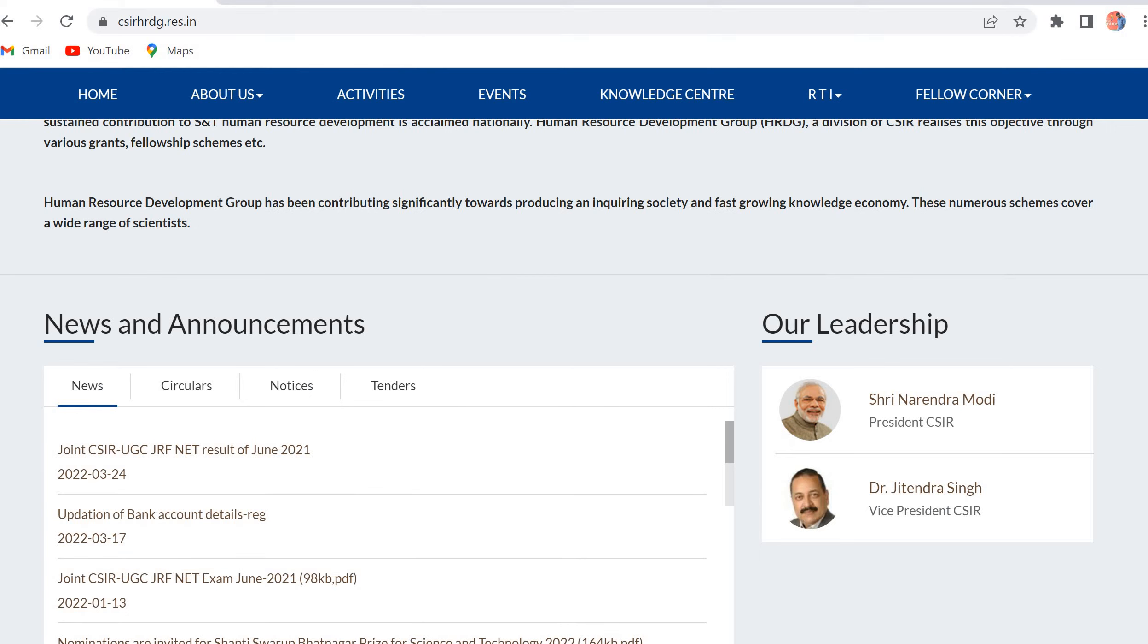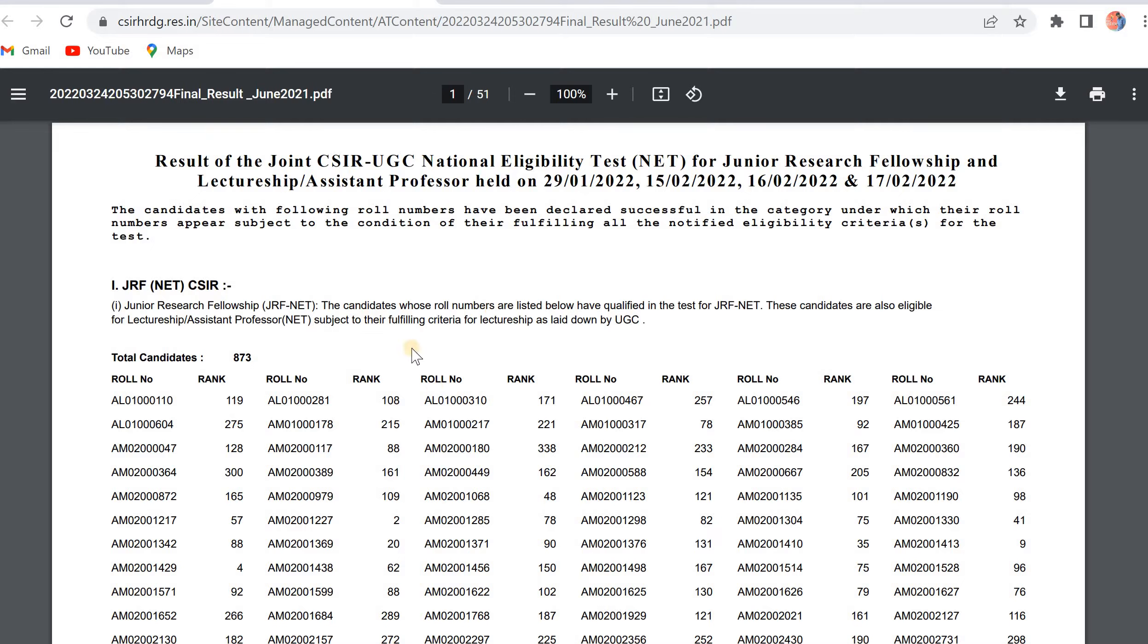In this, you can find joint CSIR UGC JRF NET results of June 2021. If you click on this, the results page is opened.